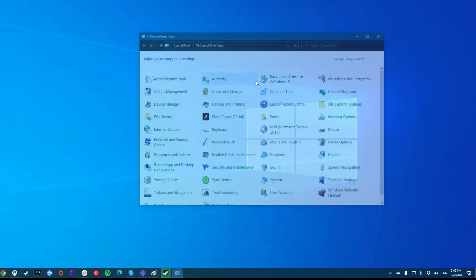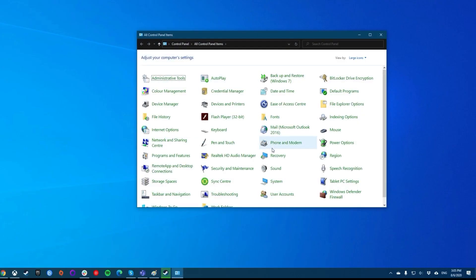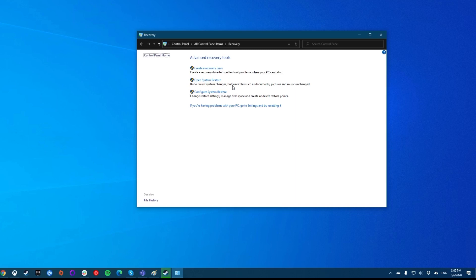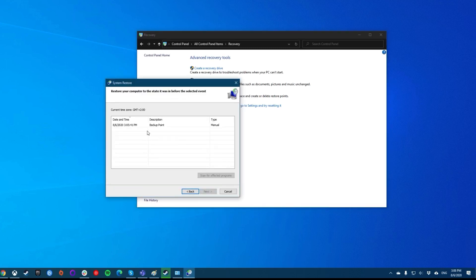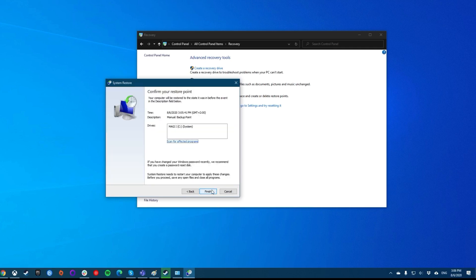First, open the Control Panel and click on Recovery. Next, click on Open System Restore. Click Next on the first screen you see. Now choose the system point you want to restore your machine to, and then click Next at the bottom of the window.